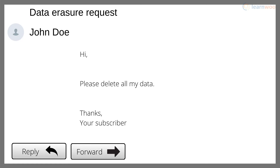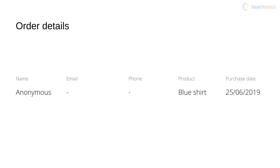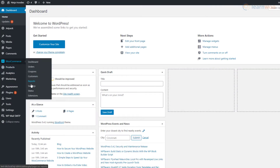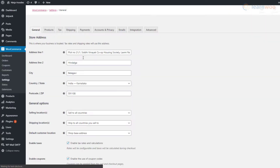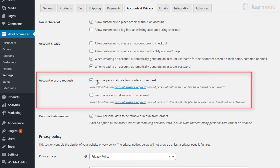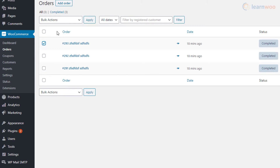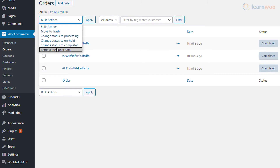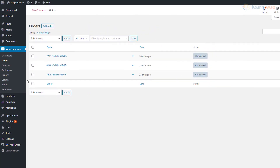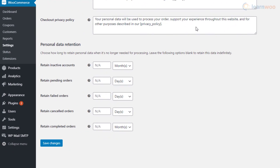If the user requests their data be erased, you can do that too. But since you may need to keep some user info for tax purposes, your best bet is to make the order anonymous. Go to the Accounts and Privacy section in WooCommerce settings, then tick or untick these options according to your requirements. Head to your Orders section and use the Remove Personal Data option from the bulk action drop-down to make an order anonymous. If you want to automate this process, go back to Accounts and Privacy in WooCommerce settings and use the Personal Data Retention section to choose how long accounts and orders are retained.